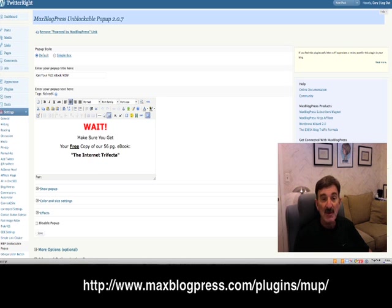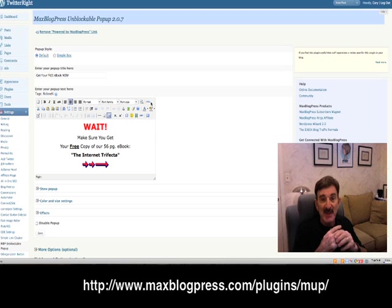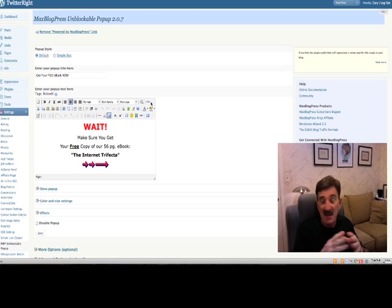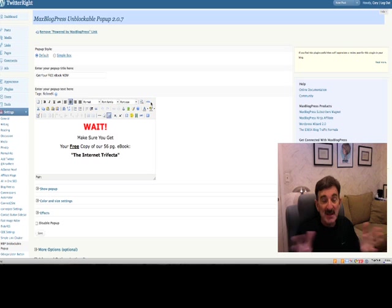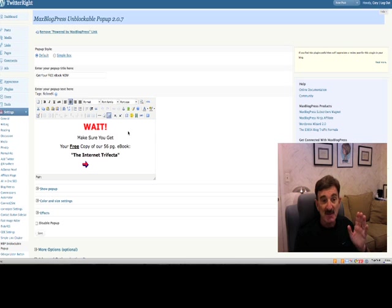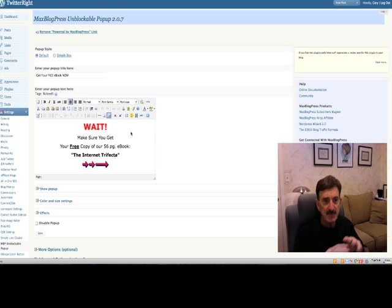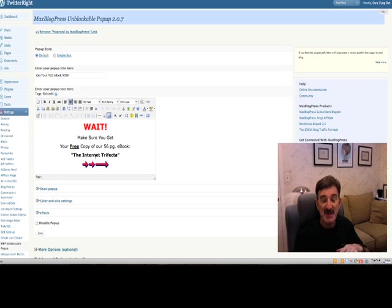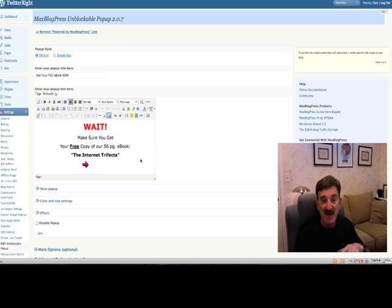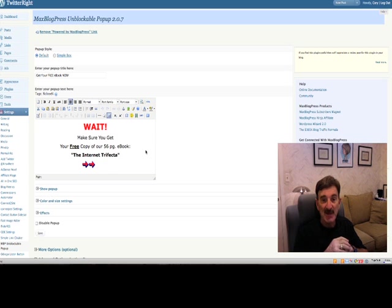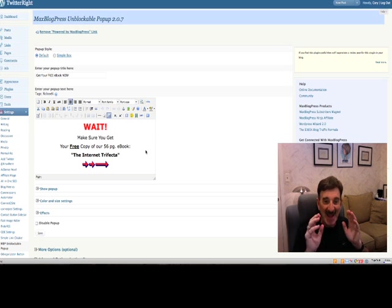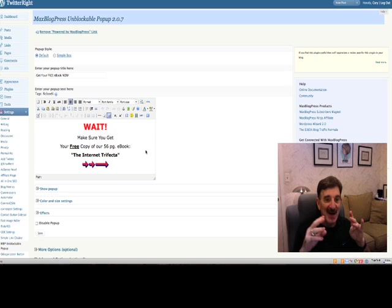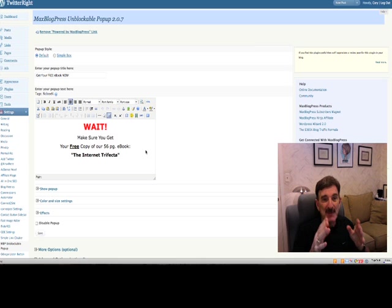Then in this little text editor, you're going to write whatever you want in the text. Now you can put in just using the text editor, or you can put in HTML by clicking this button. So if you know how to write some HTML and you want to put in something fancy, by all means, go ahead and do it. But this pretty much gives you the ability within this little text editor to add images, to create links. You can do all kinds of stuff in here.